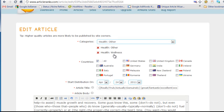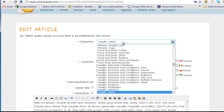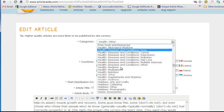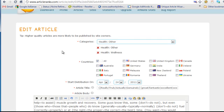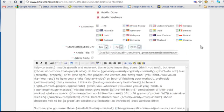Then for countries I always do All. Health—this was a health article and it was on muscles, so I selected Health Other and Health Wellness.